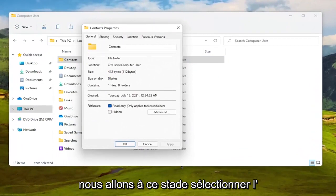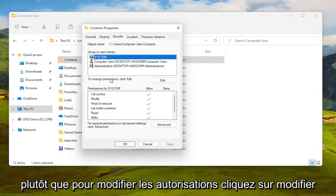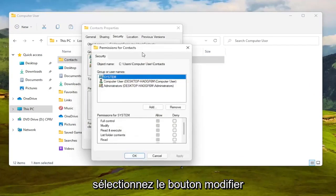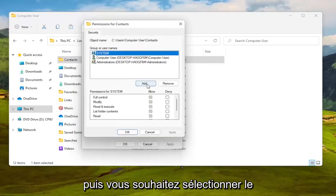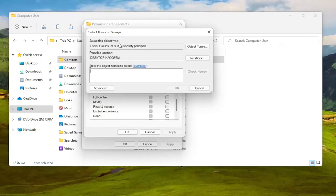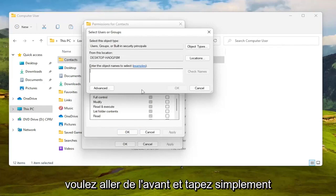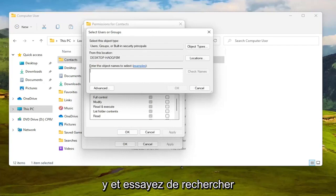We are at this point going to select the Security tab. To change permissions click Edit, select the Edit button, and then you want to select the Add button. So go ahead and left click on that. To enter the object name to select, you want to type in your user account name or search for it.